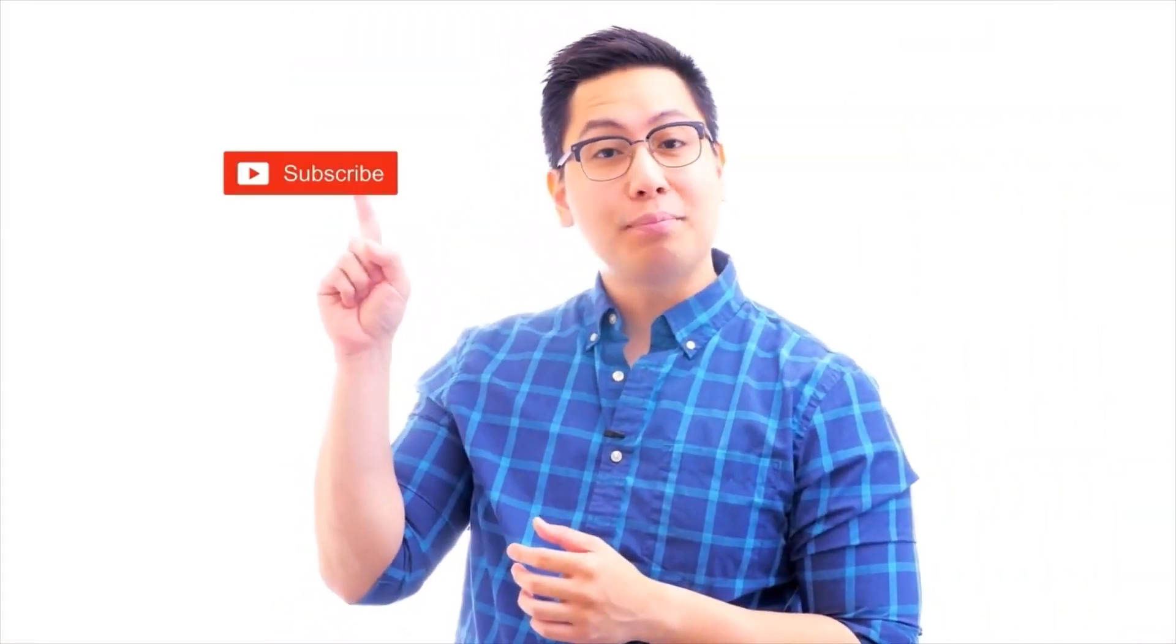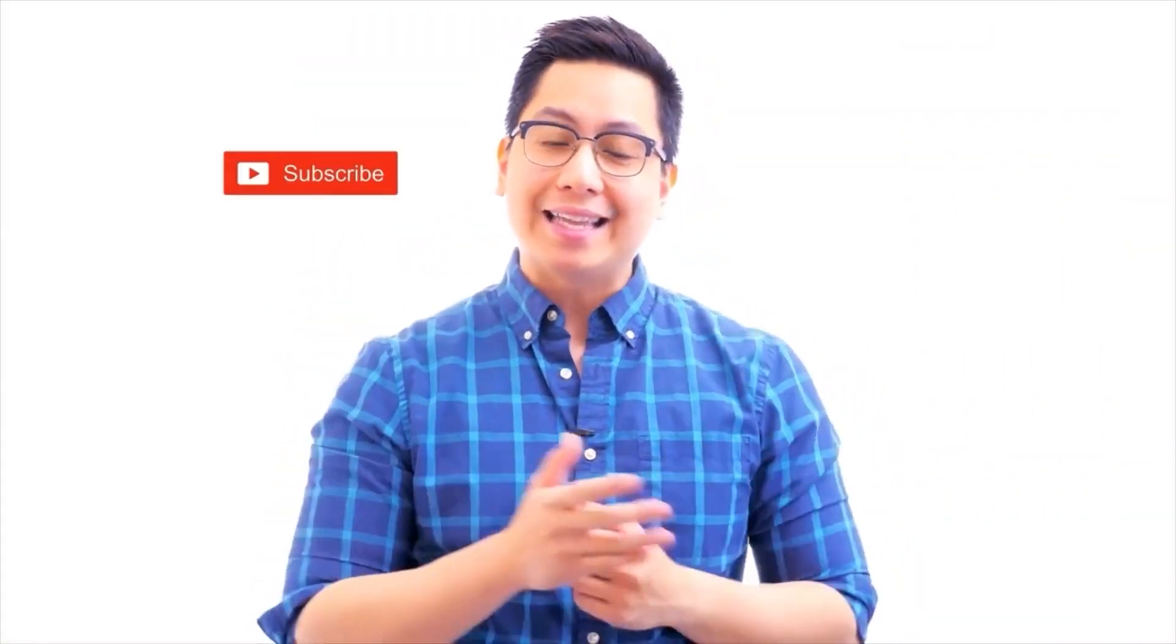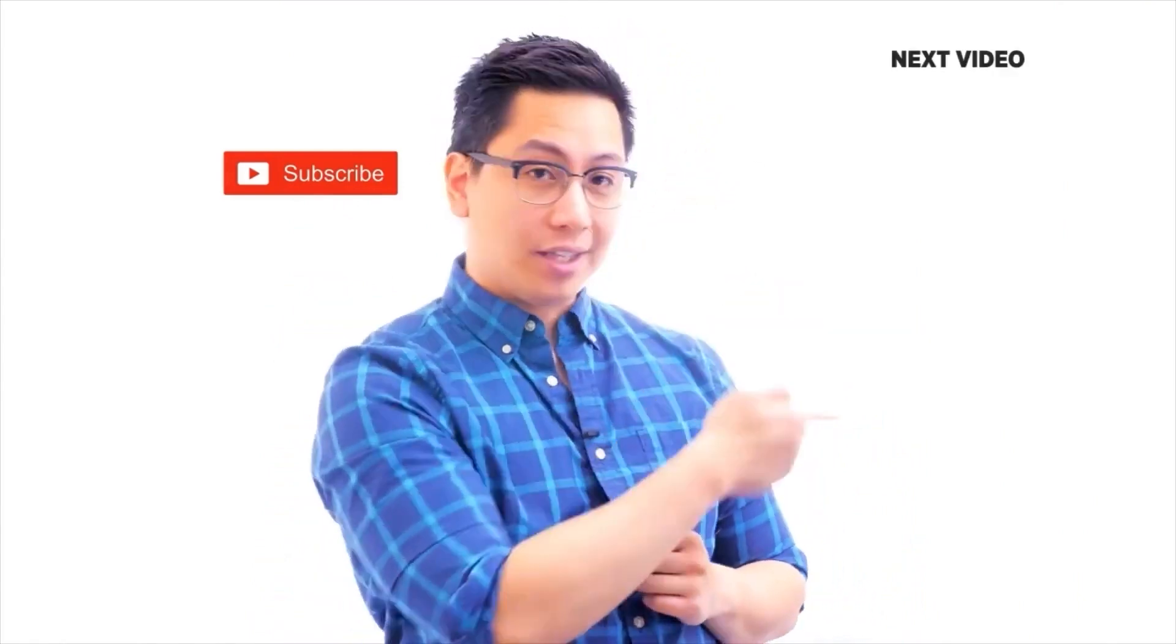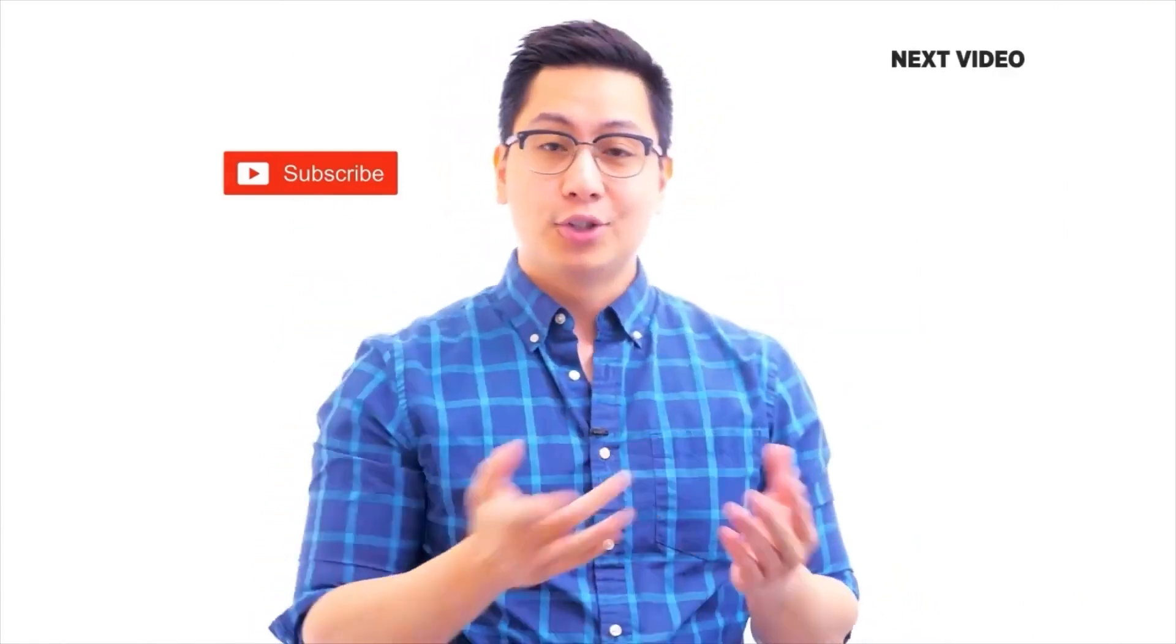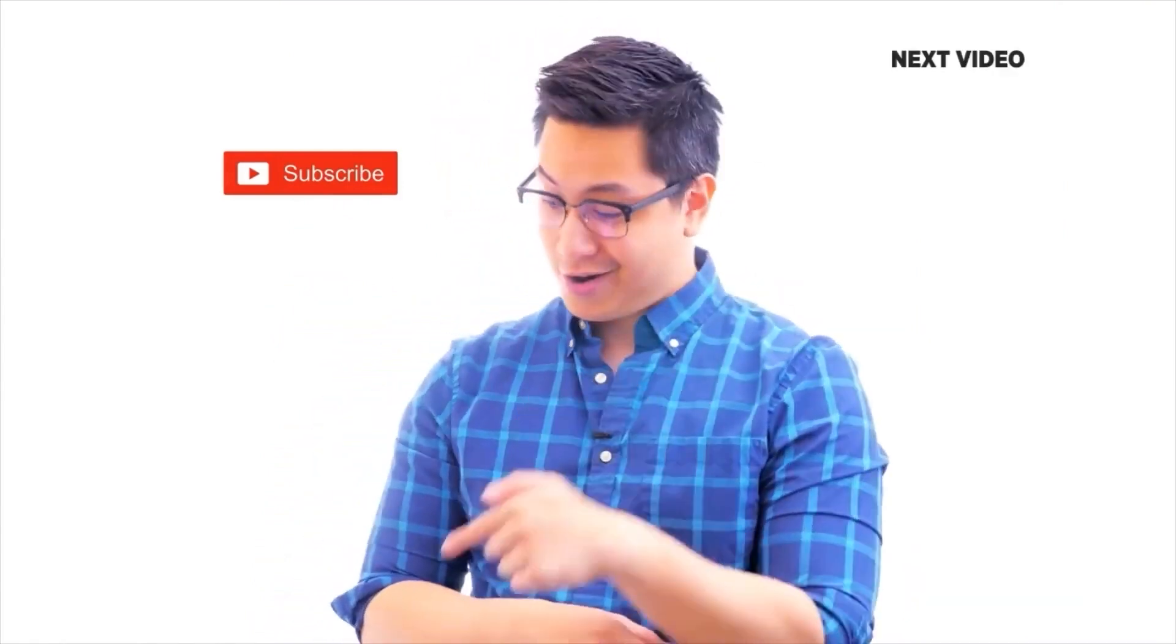Hi there. If you like this video, subscribe to the SimpliLearn YouTube channel and click here to watch similar videos. To nerd up and get certified, click here.